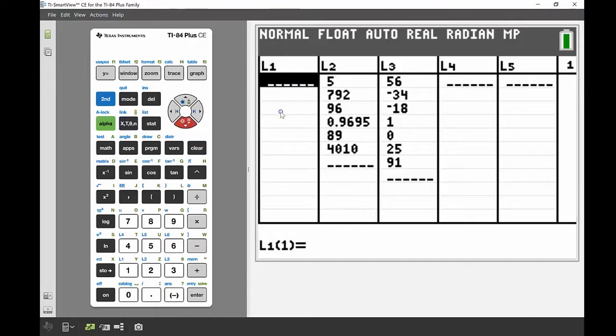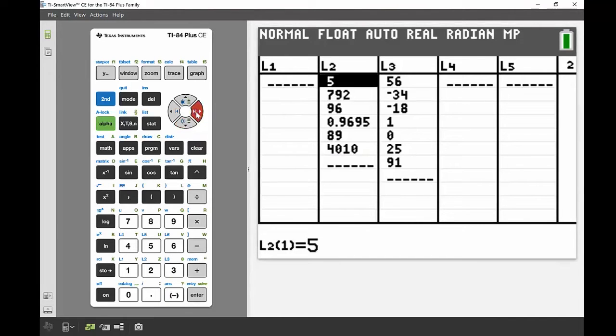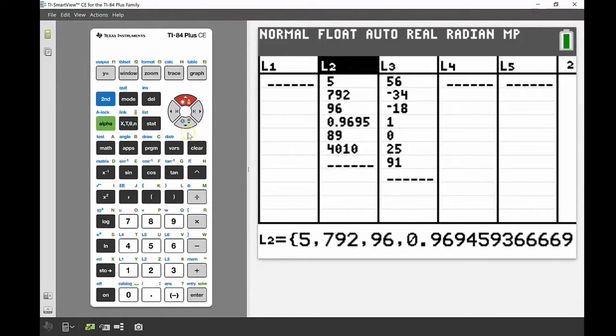I press down to go back to that first cell and all my values are now gone. I'll do the same with List 2 — go across, go up to the heading, and press Clear.